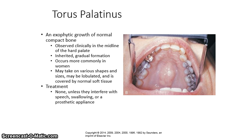A torus palatinus — torus is the singular form, tori is the plural — is an outward-growing, normal compact bone observed clinically in the midline of the hard palate. It is inherited and forms gradually. It occurs more commonly in women than in men. It may take on various shapes and sizes, may be lobulated, and is covered by normal soft tissue.